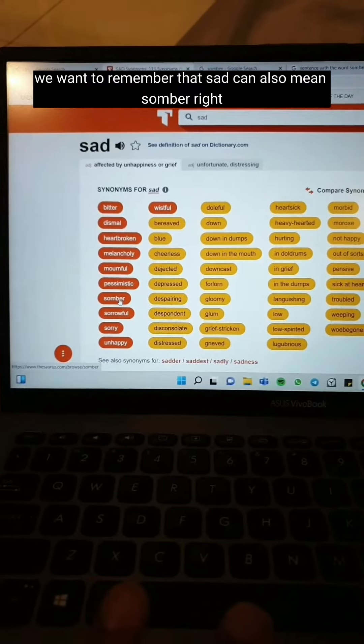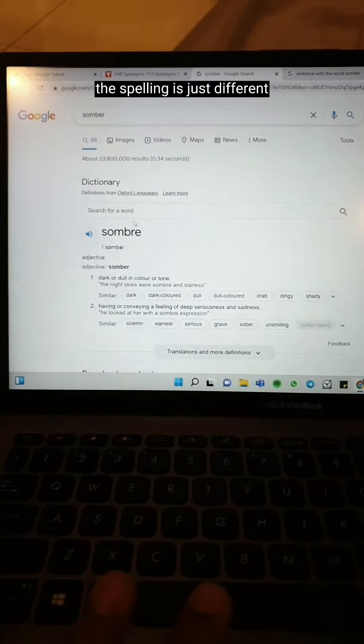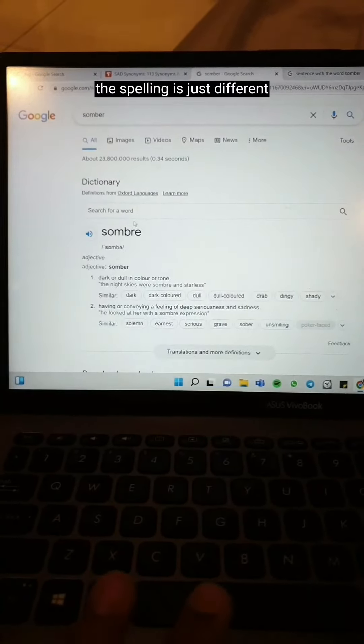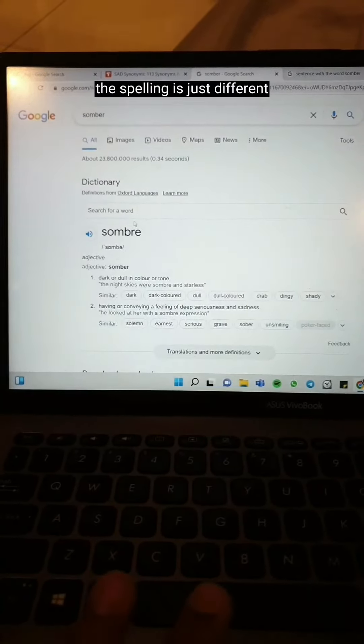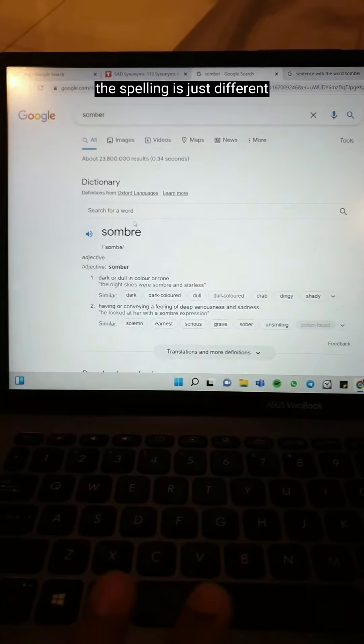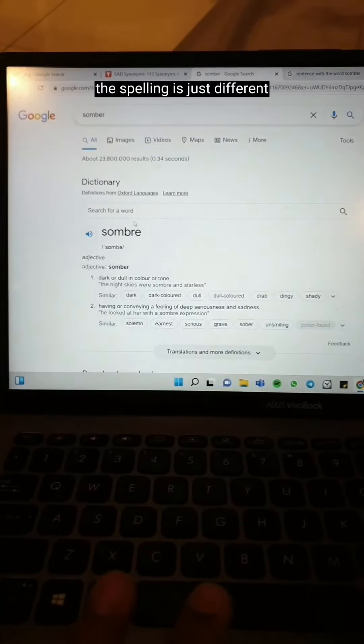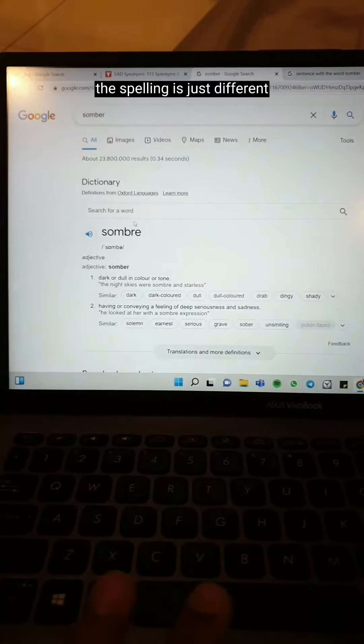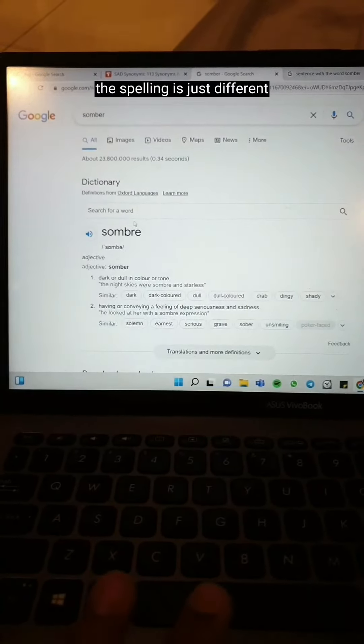You do want to be careful about synonyms, because different words are suitable to be used in different situations. So let's say, after we look at all these synonyms, we see that 'sad' can also mean 'somber.' To fully understand this word, we shall Google it.